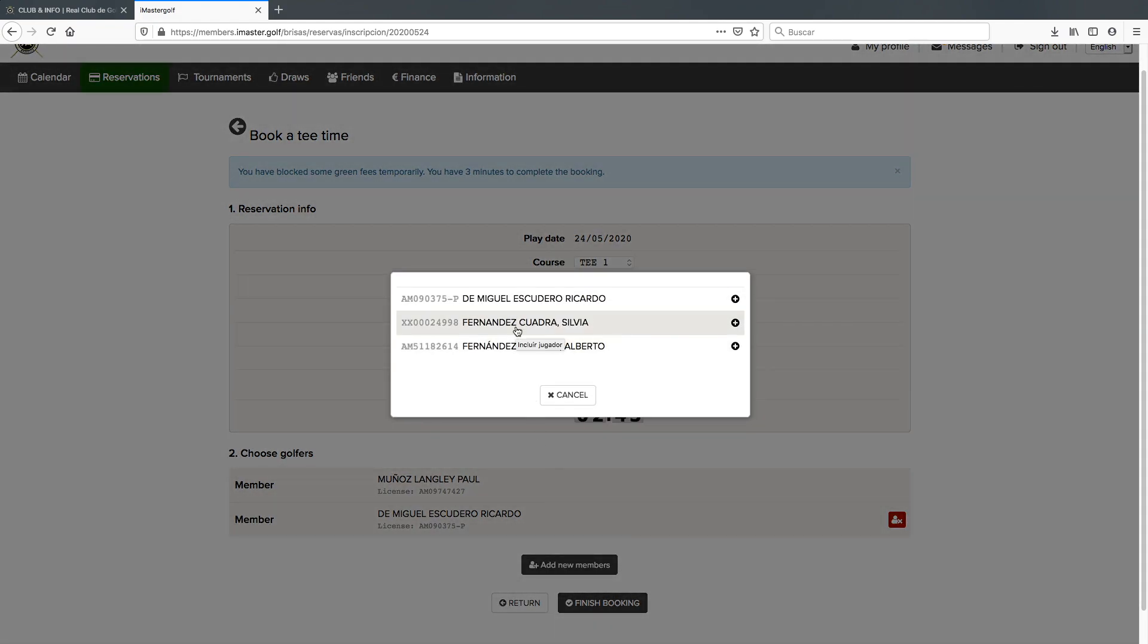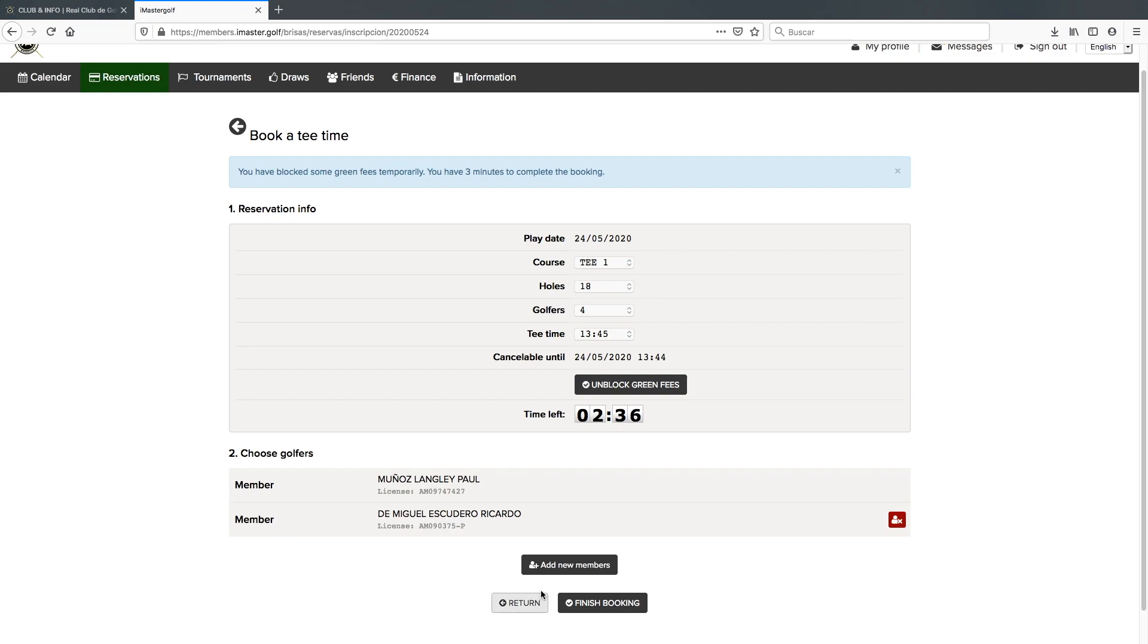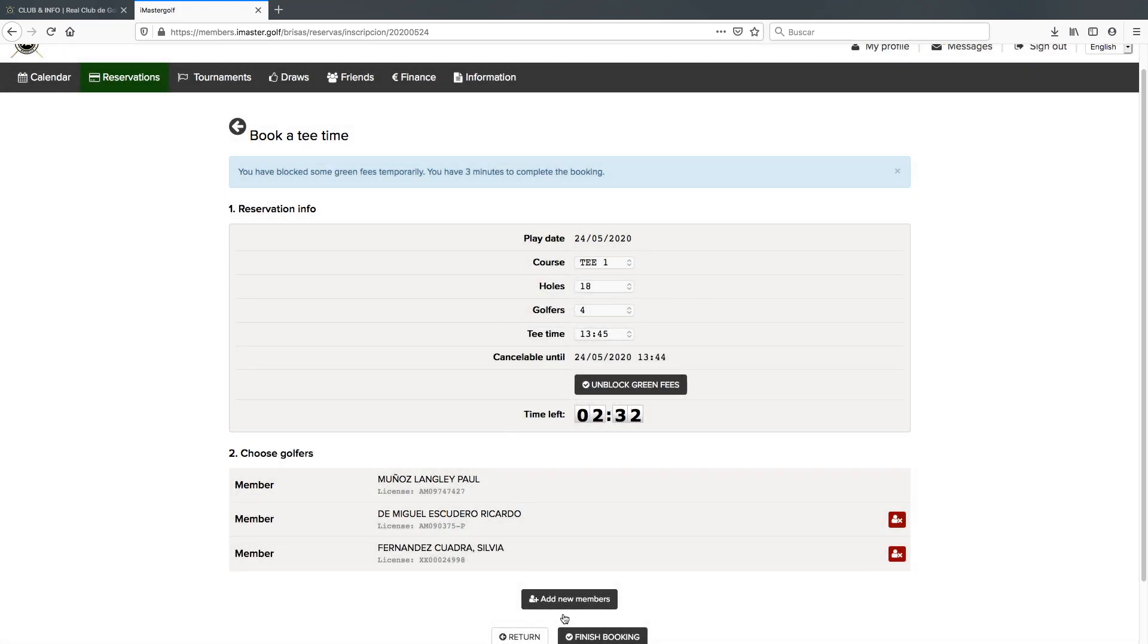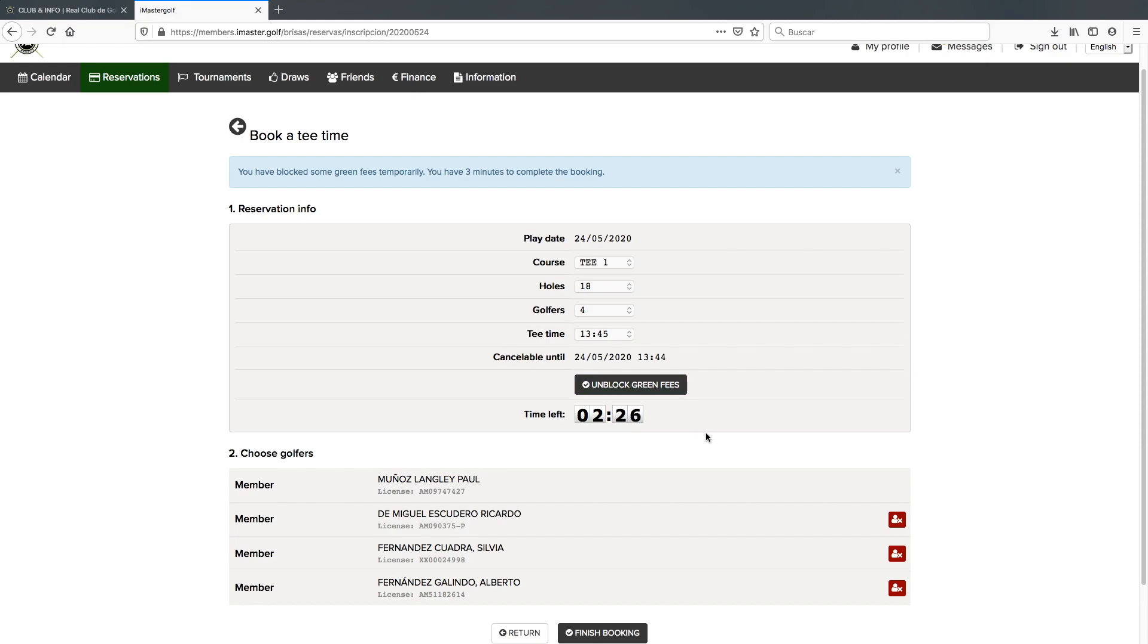As we had already added them, it's very straightforward. I will click on the name. If I try to add the same player twice, it will give me a message saying he is already included in the game. So I will add the fourth player. You can see there is still plenty of time and we will now click on finish the booking.